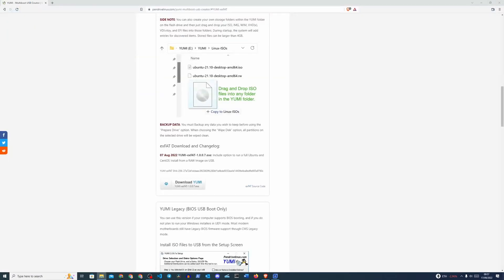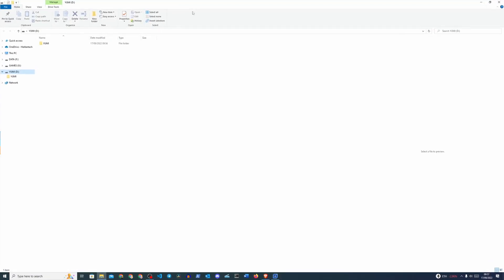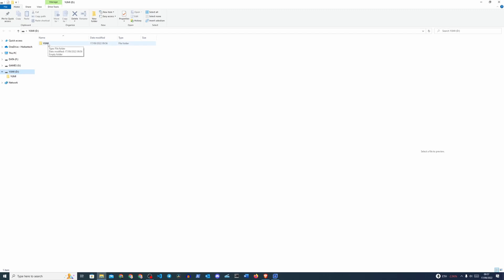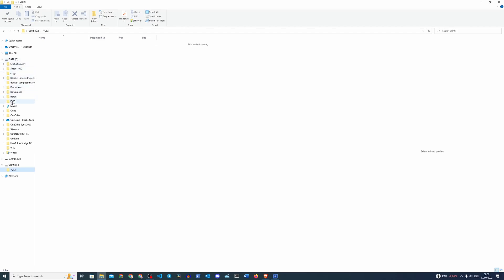I have it opened over here. I'm going to drag it over here. So we have a new drive called D. Well, the drive letter is still the same, but it's now called YUMI. And we have this subfolder called YUMI. So we're going to go into YUMI and now we want to go into our ISOs.